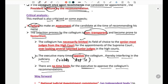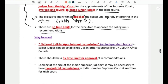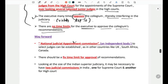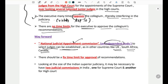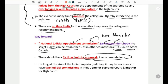As a way forward, a National Judicial Appointments Commission (NJAC) — an independent body to select judges — can be established, as in countries like the UK, South Africa, and Canada. It should be independent and should not have any ministers. There should also be a fixed time limit for the approval of recommendations.